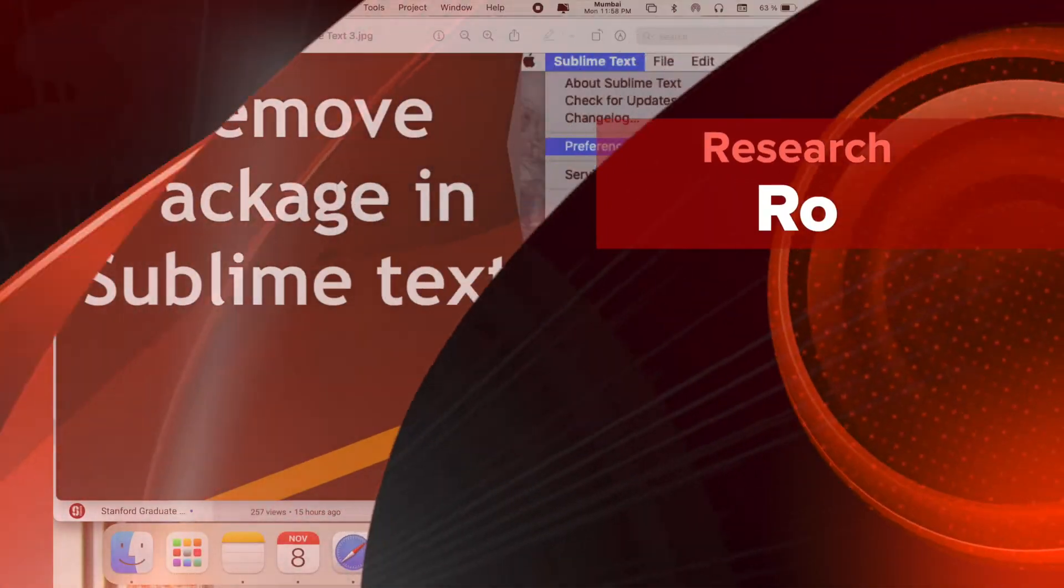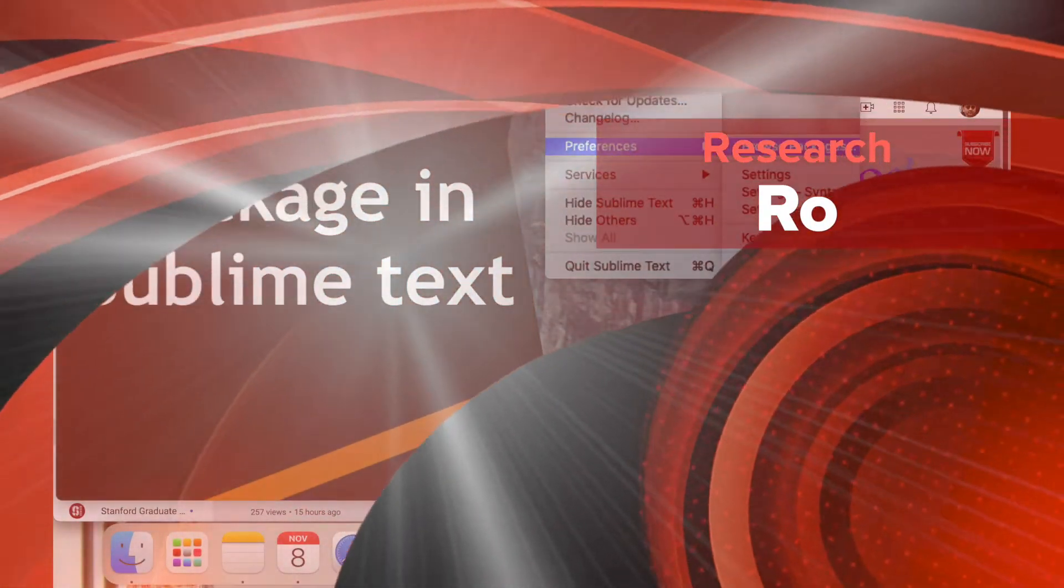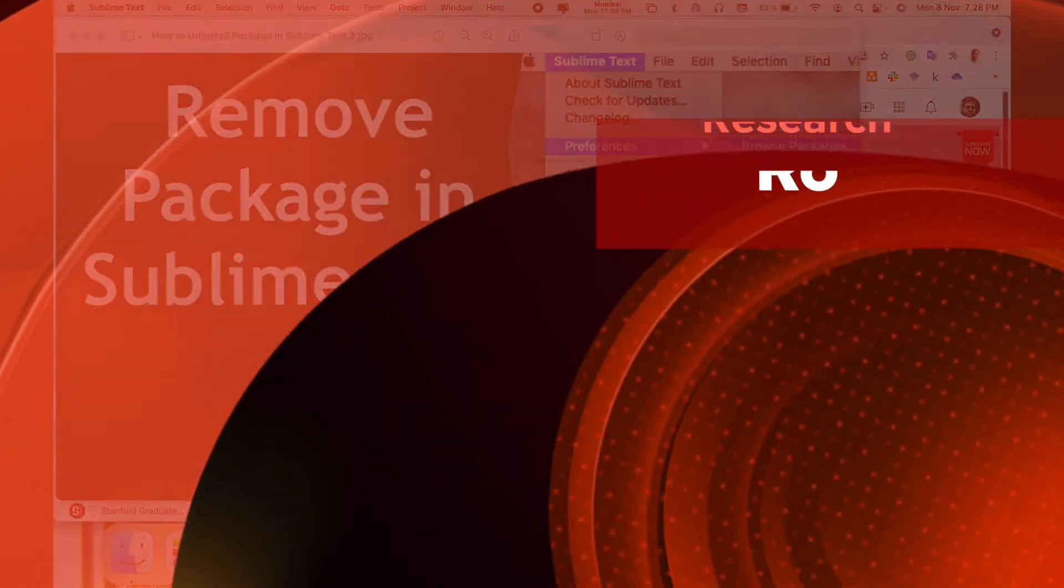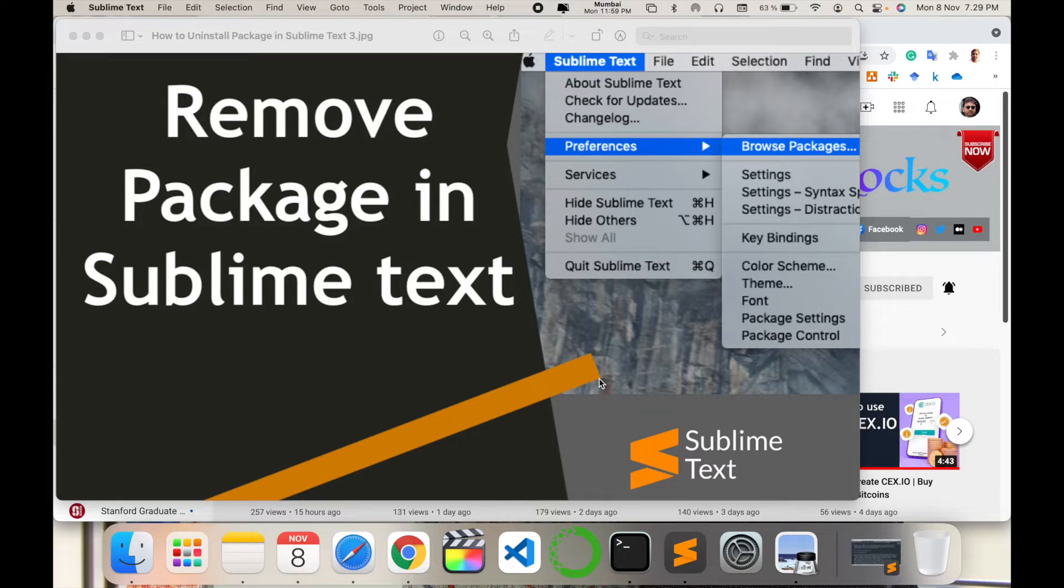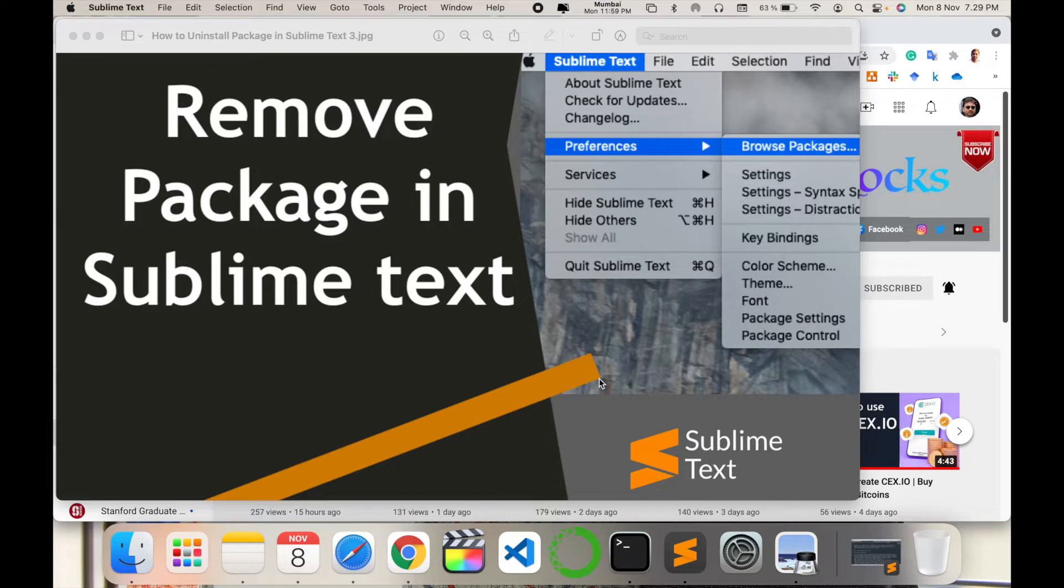Welcome to Research Rocks. In this video, we will see how to remove packages in Sublime Text editor. Sometimes you install many packages and really don't need them, and those packages are consuming your operating system space. I'm providing you a detailed demonstration on how to remove those packages.